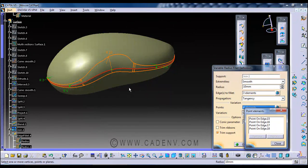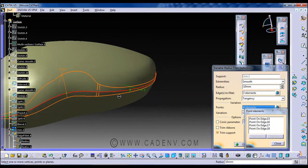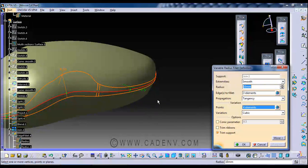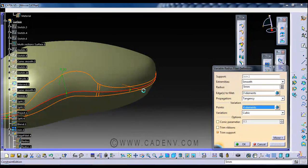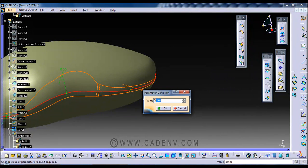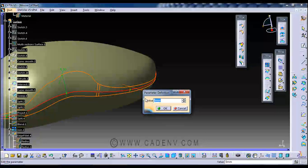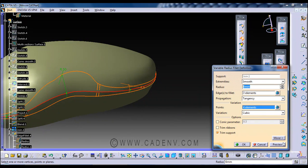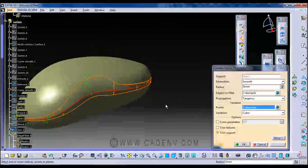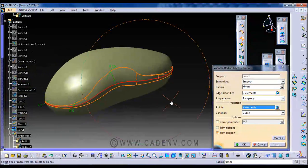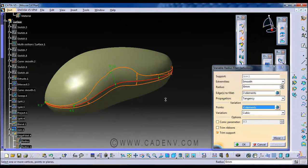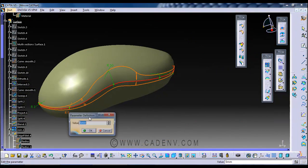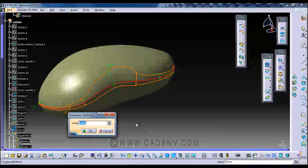And we just need to make this radius 6 to get smooth. Ok, 7.